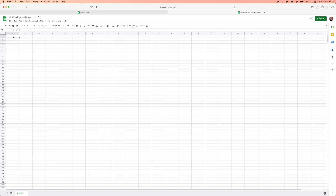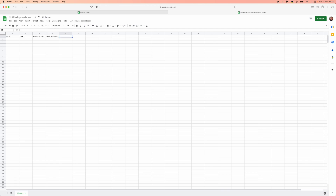We want to track the pair, the day we're trading — so Monday, Tuesday, Wednesday, etc. — the time the trades are opened, the time the trades are closed, and the duration, which will be calculated automatically as and when you enter data into your spreadsheet.